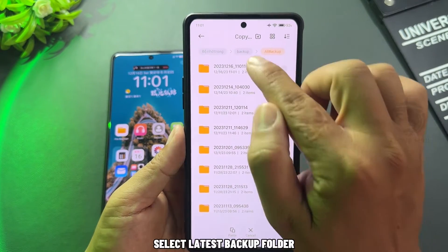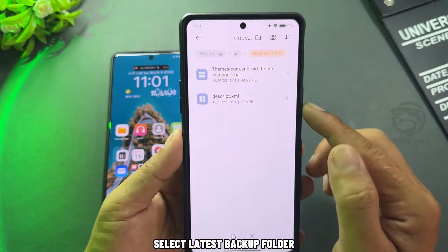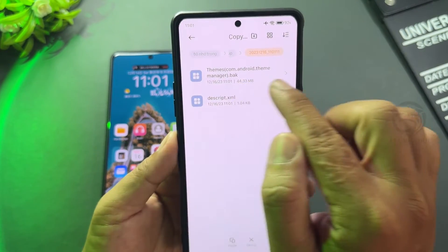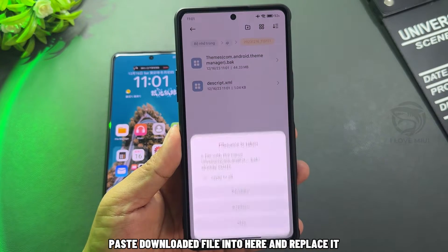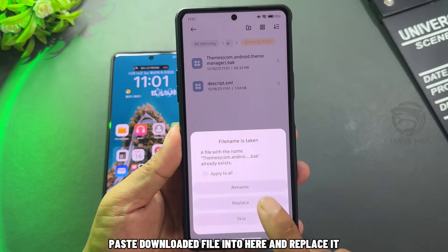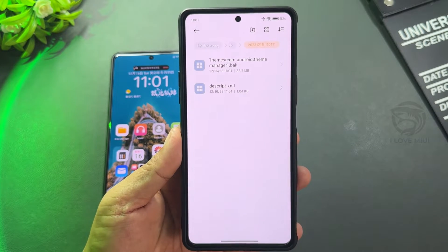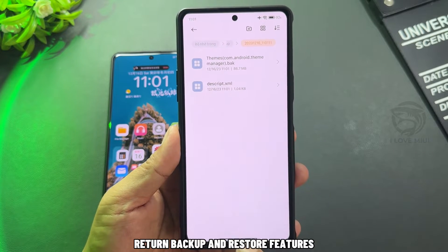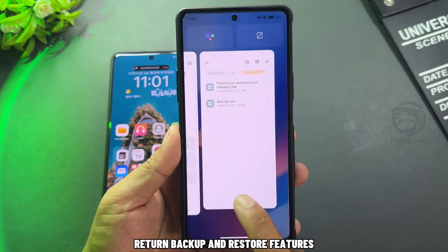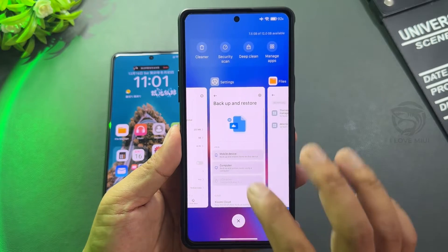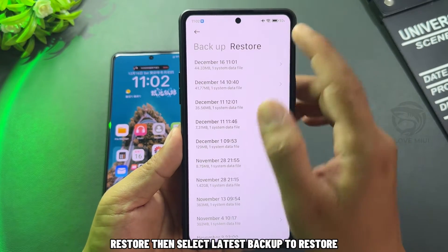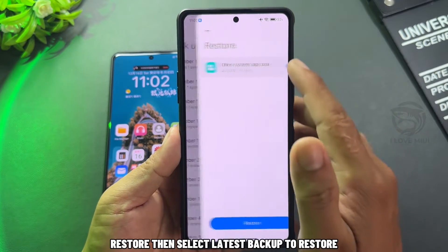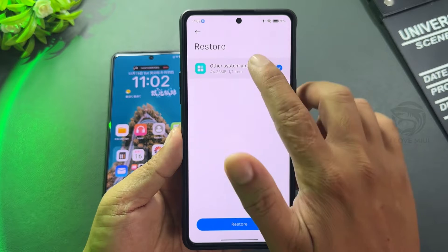Select the latest backup folder. Paste the downloaded file into here and replace it. Return to Backup and Restore features, then select Restore, and select the latest backup to restore.